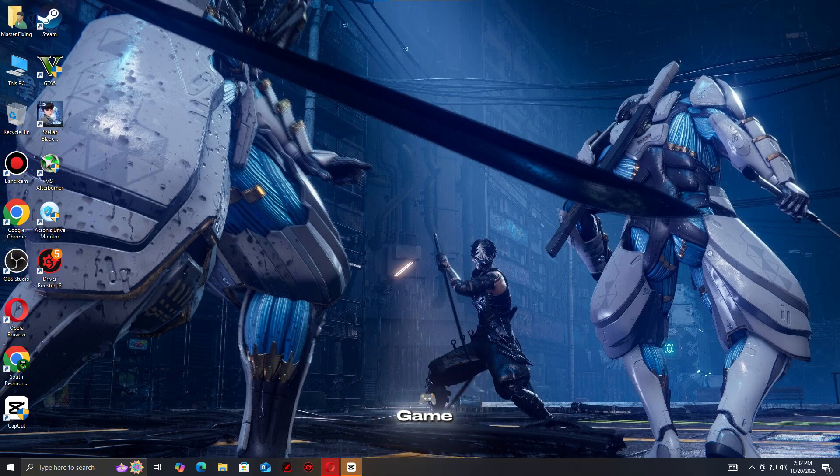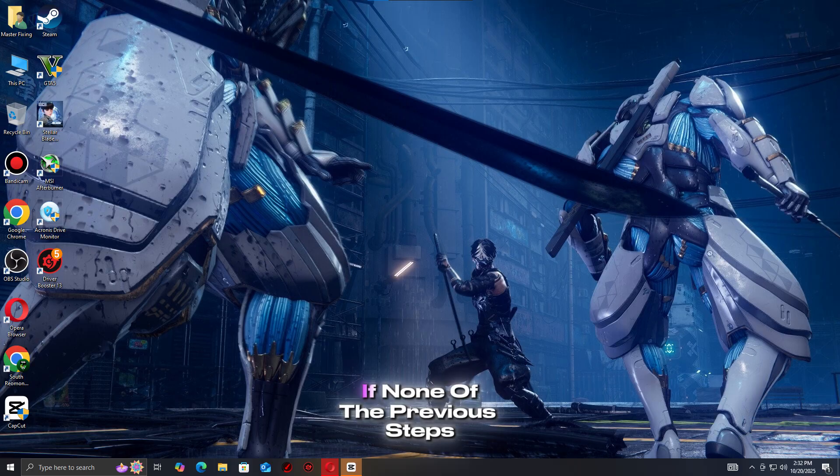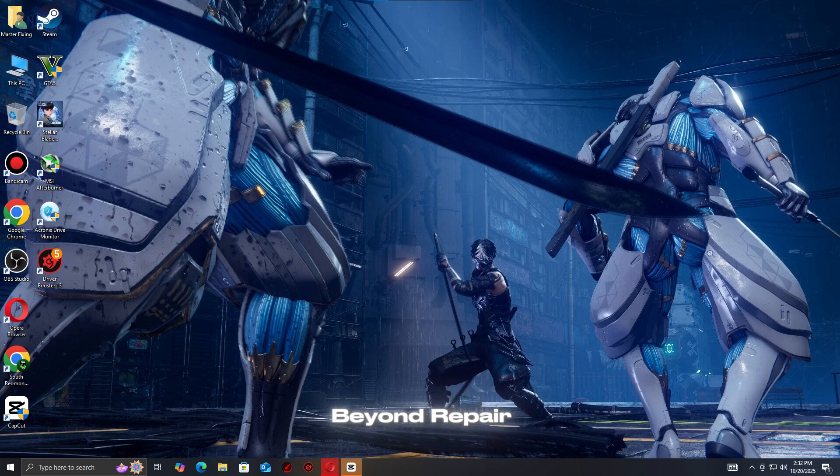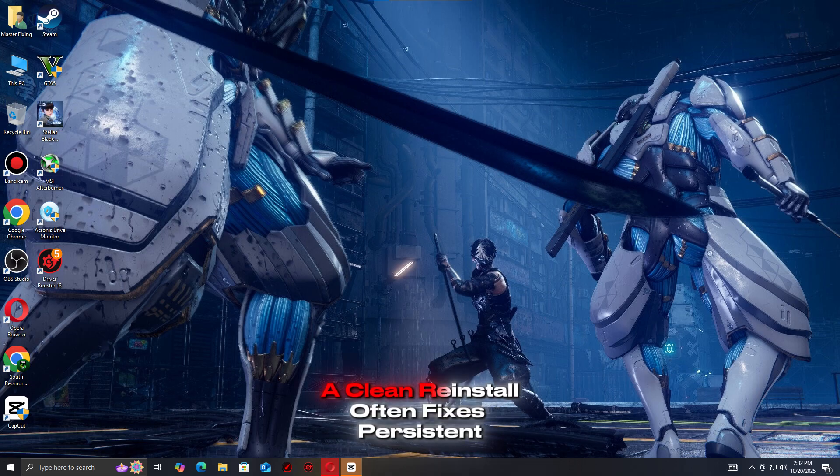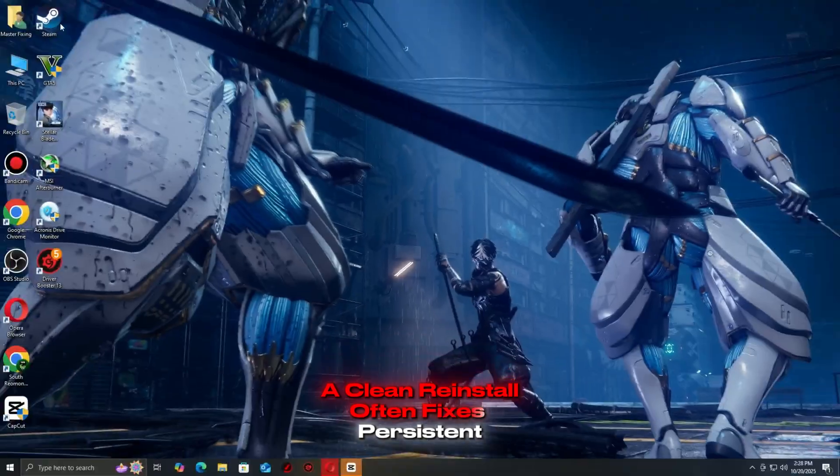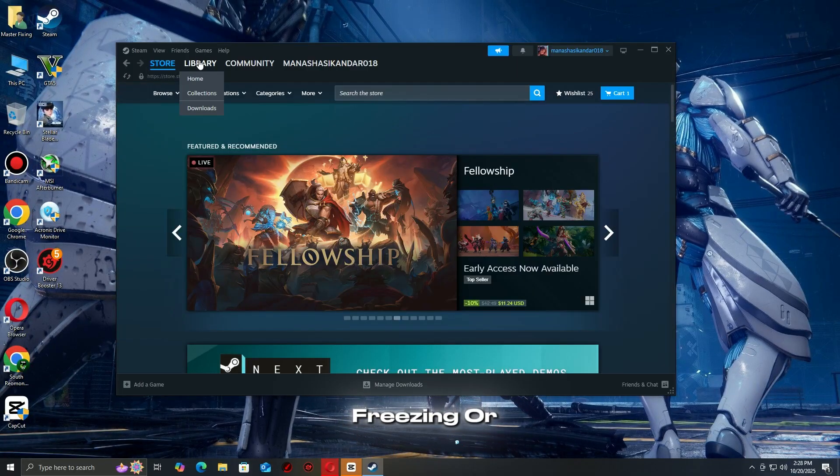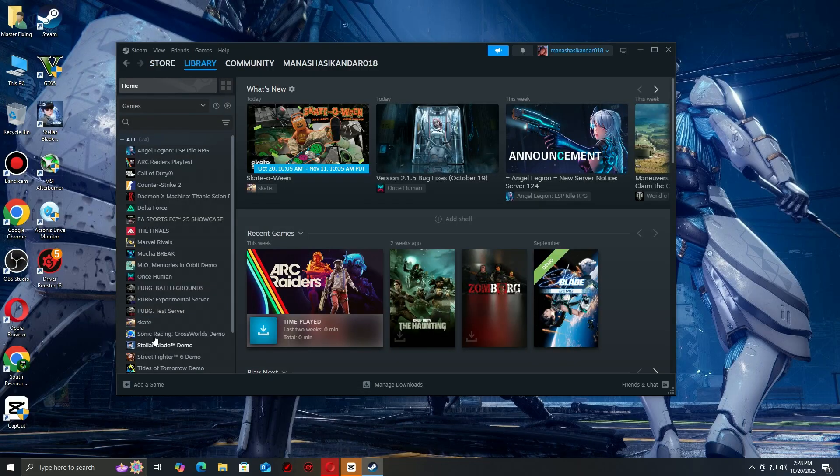Step 7: Reinstall the game. If none of the previous steps solved the issue, your game installation may be corrupted beyond repair. A clean reinstall often fixes persistent crashes, freezing, or black screens.